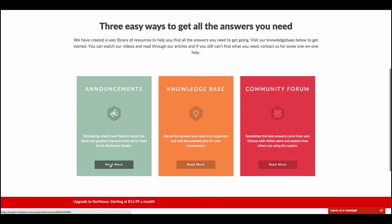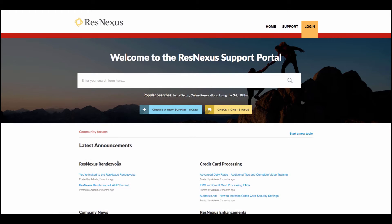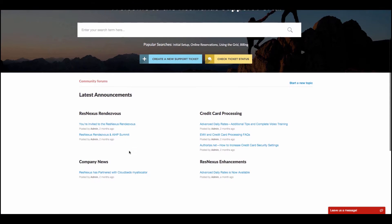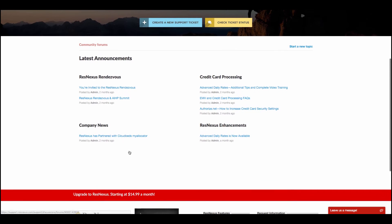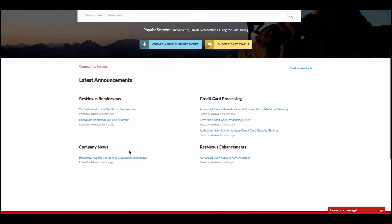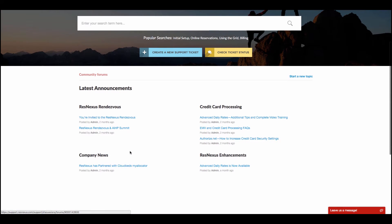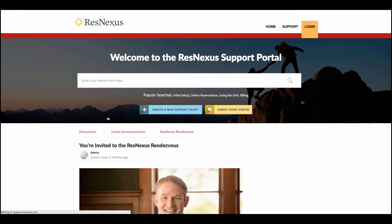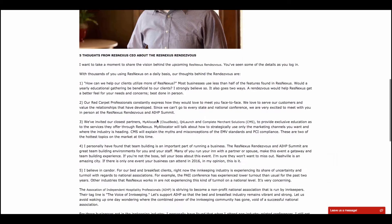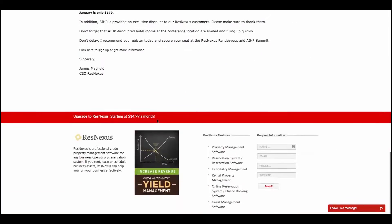Under the Announcements, we can click Read More, and we'll be able to see all of the latest announcements that have been posted. Simply click on the one you're interested in, and you'll be able to read that announcement.